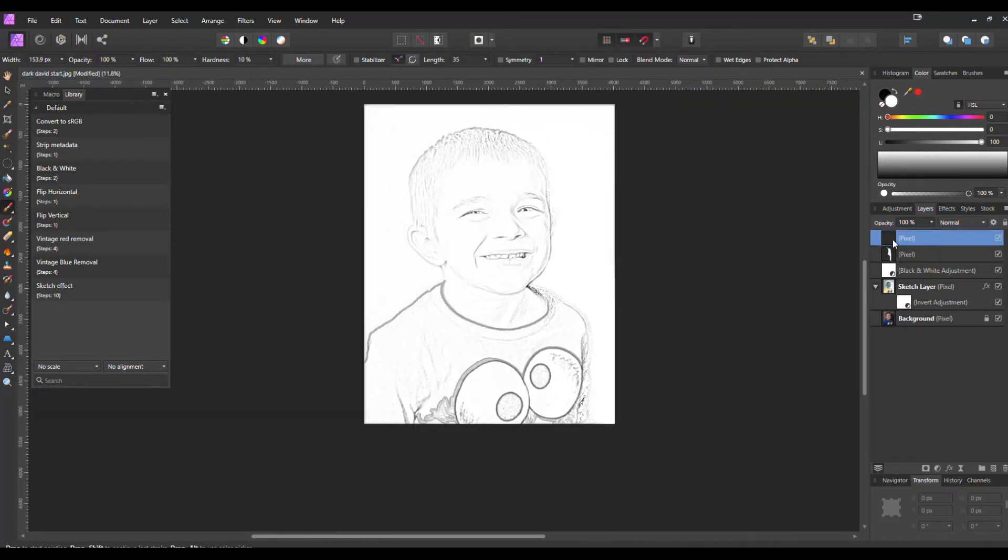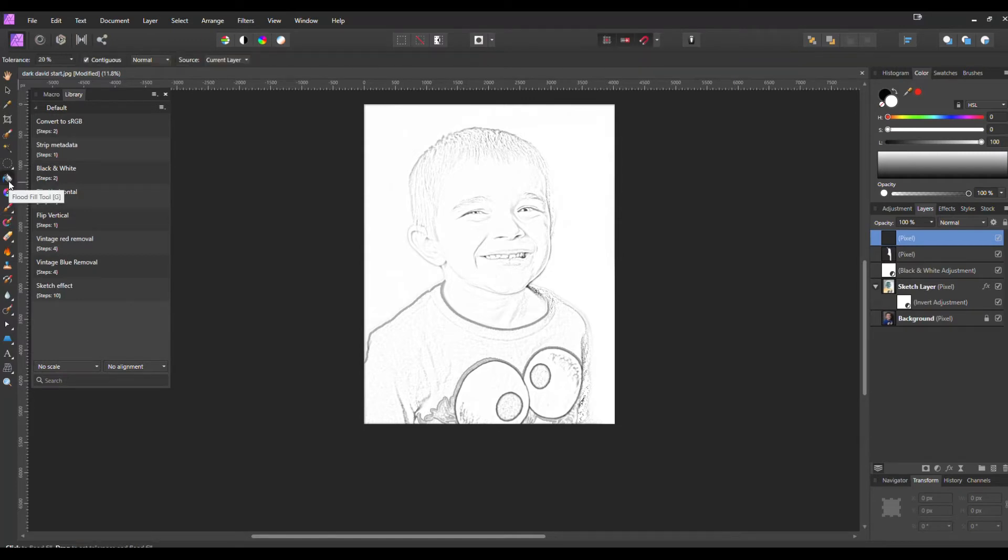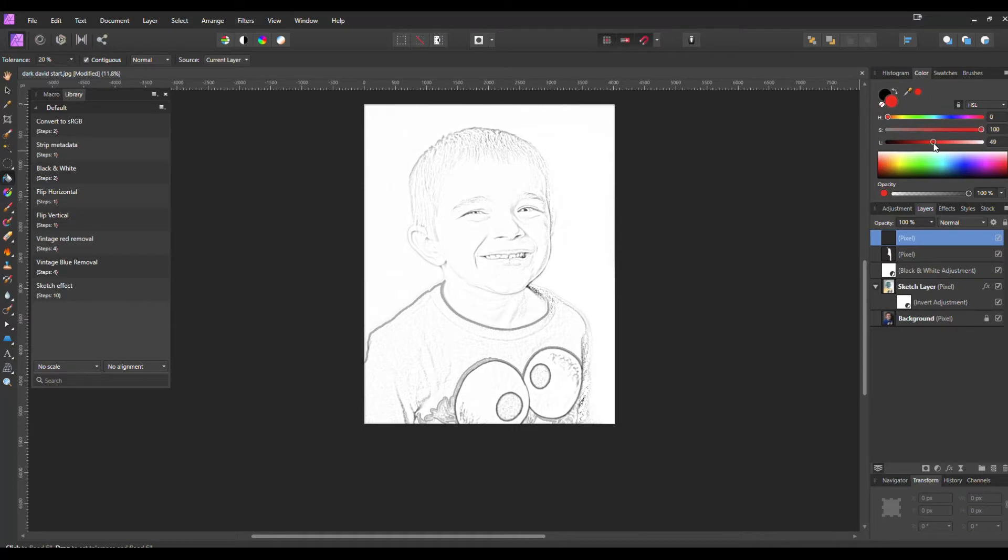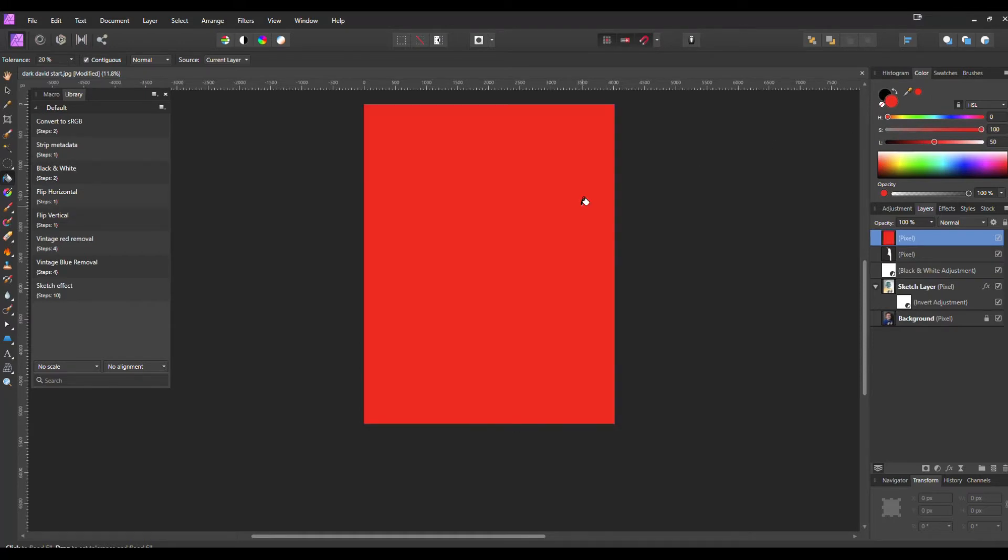Now for the top pixel layer, this is where we can really add a little bit more creativity into our sketch. I like to go to our Flood Fill tool. I'm going to select that. I know my boy likes red, so I'm going to select red, pull that saturation up and get a nice medium red color. I'm going to add that to that pixel layer.